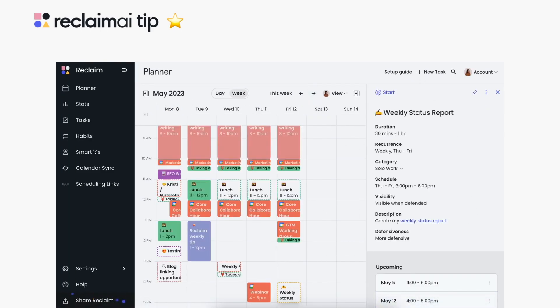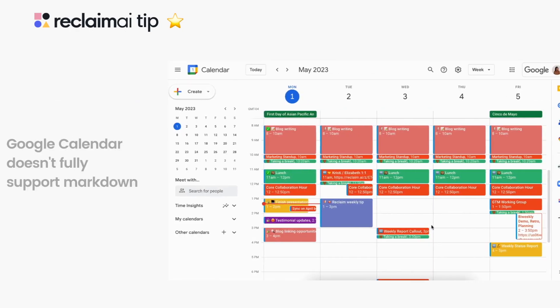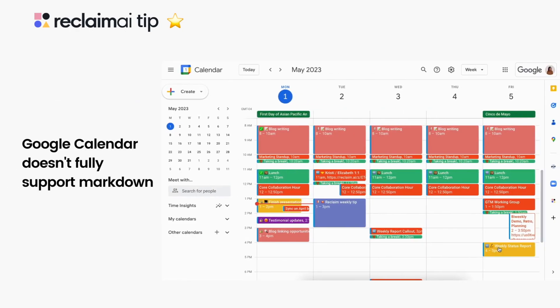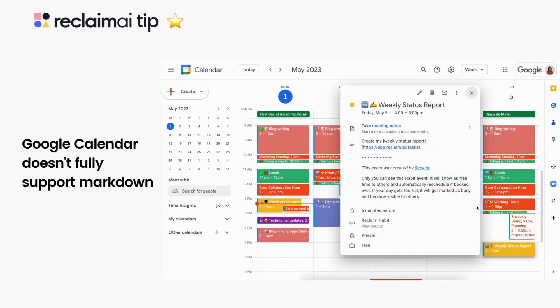Unfortunately, Google Calendar does not fully support markdown formatting, so if you use markdown to customize the descriptions of your Reclaim smart events, it will show the full element markdown syntax in the event description on Google Calendar. Check out our description for our cheat sheet of markdown syntax you can use for Reclaim events.